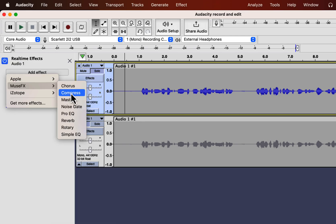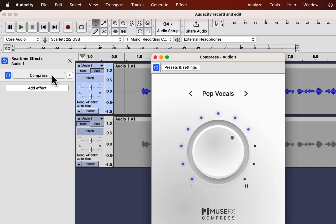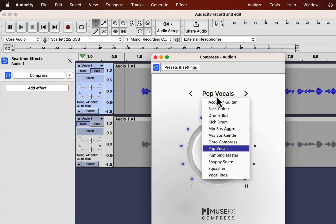The first one is Compress. Compress will reduce the gap between the louder and quieter sounds. MuseFX Compress also makes the sound louder after compressing. The Compress effect is added, and clicking on it will open the configuration pop-up.